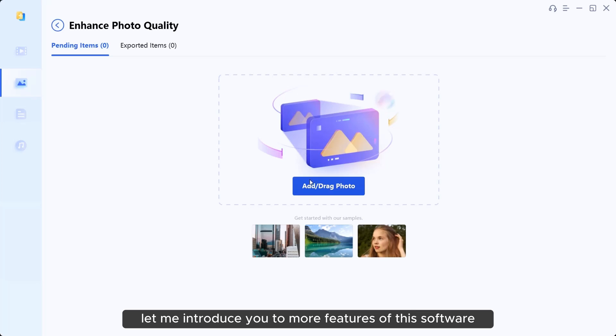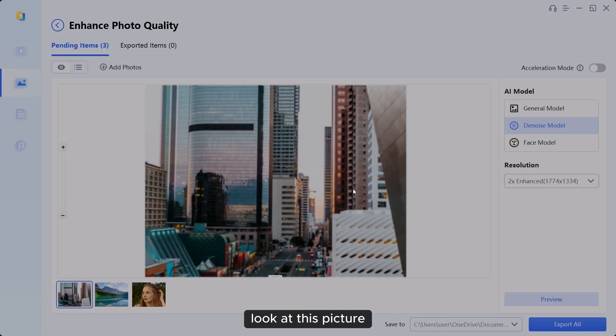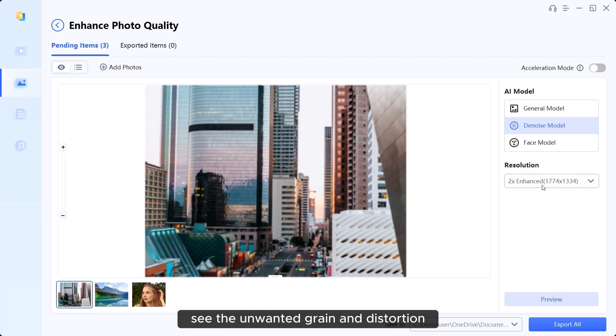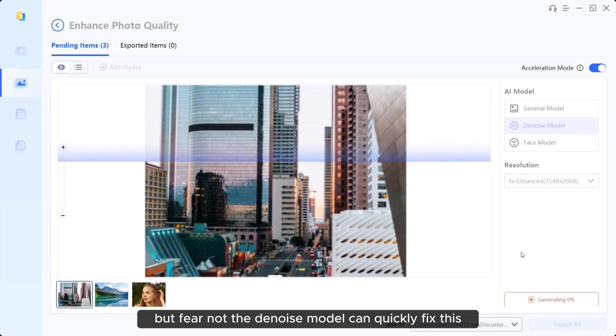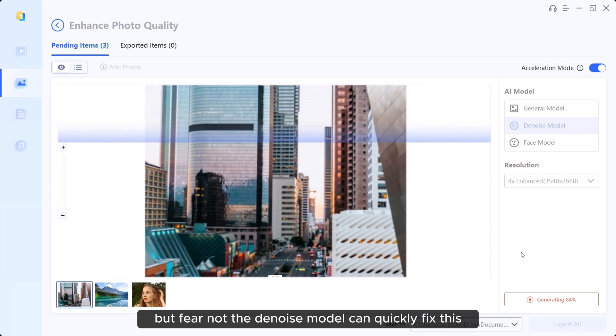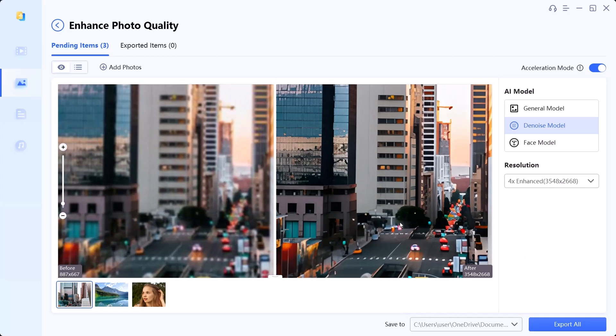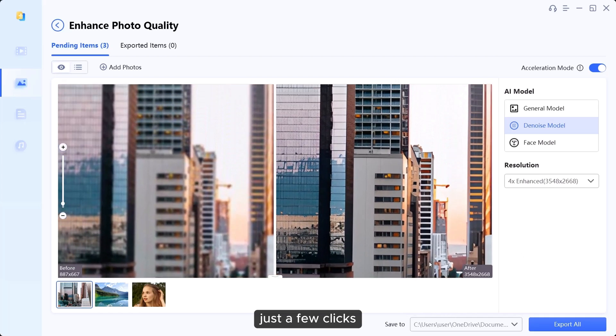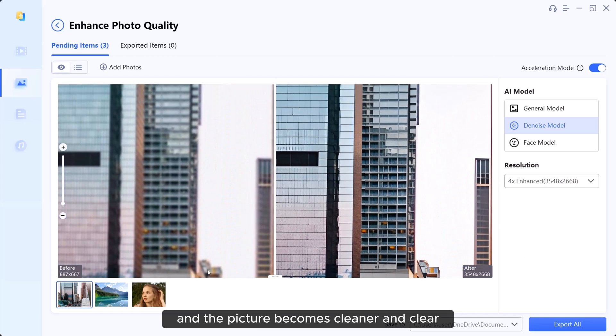Let me introduce you to more features of this software. Look at this picture. See the unwanted grain and distortion. But fear not. The denoise model can quickly fix this.